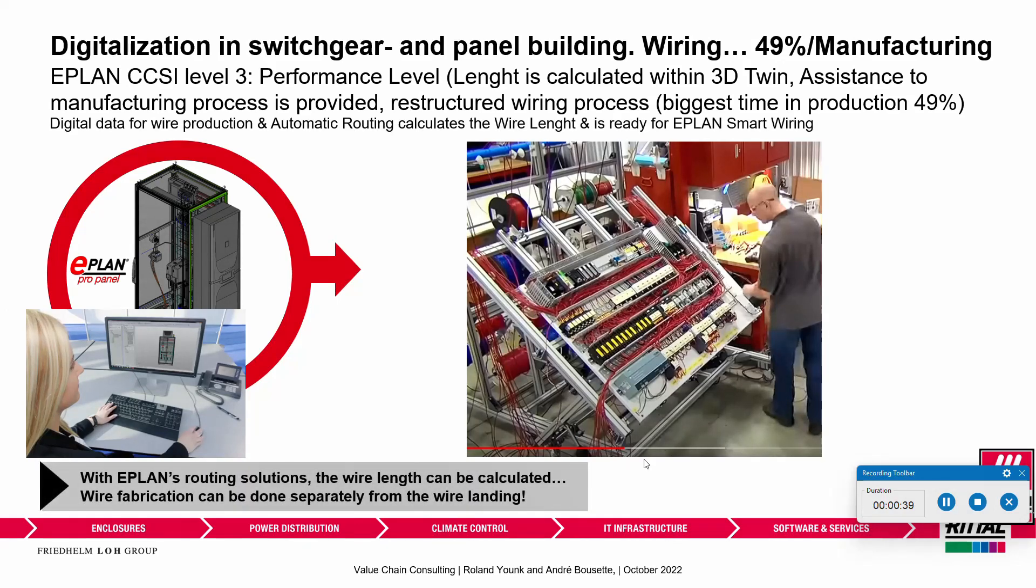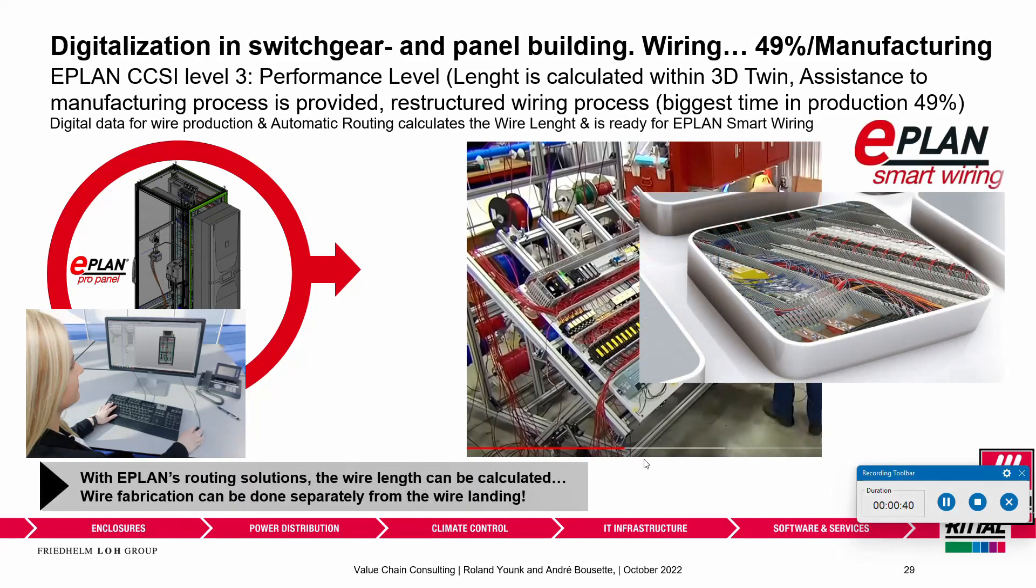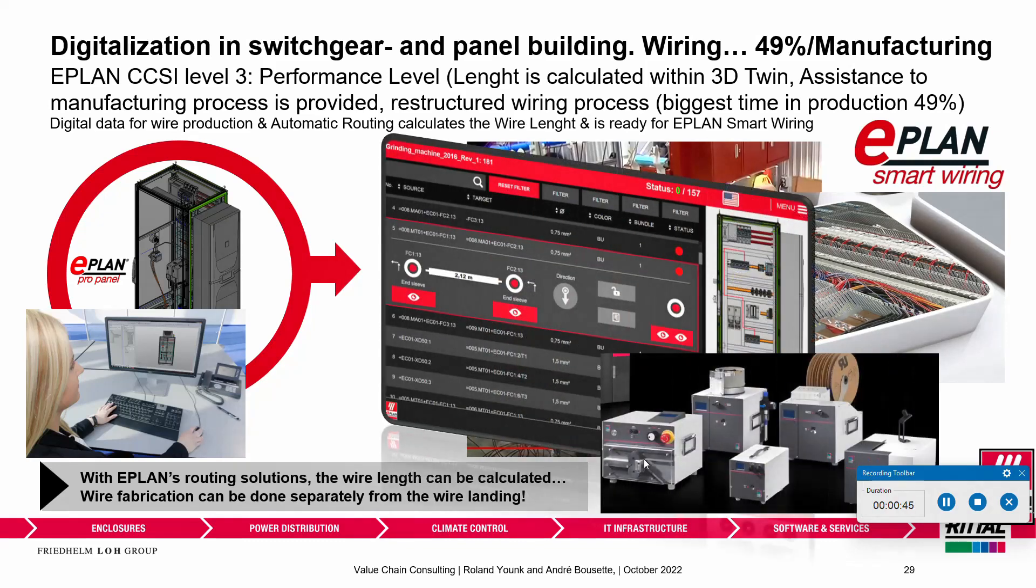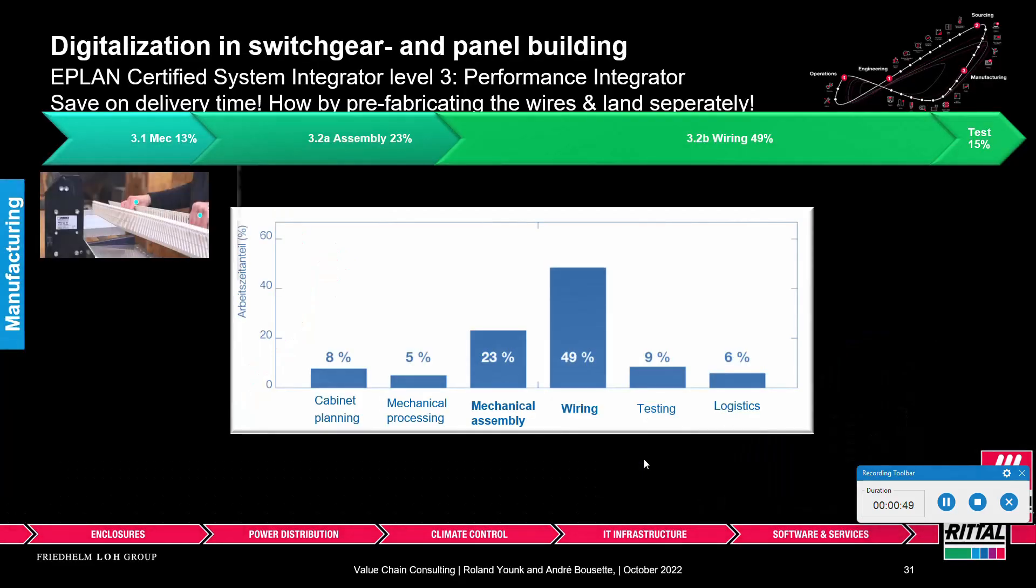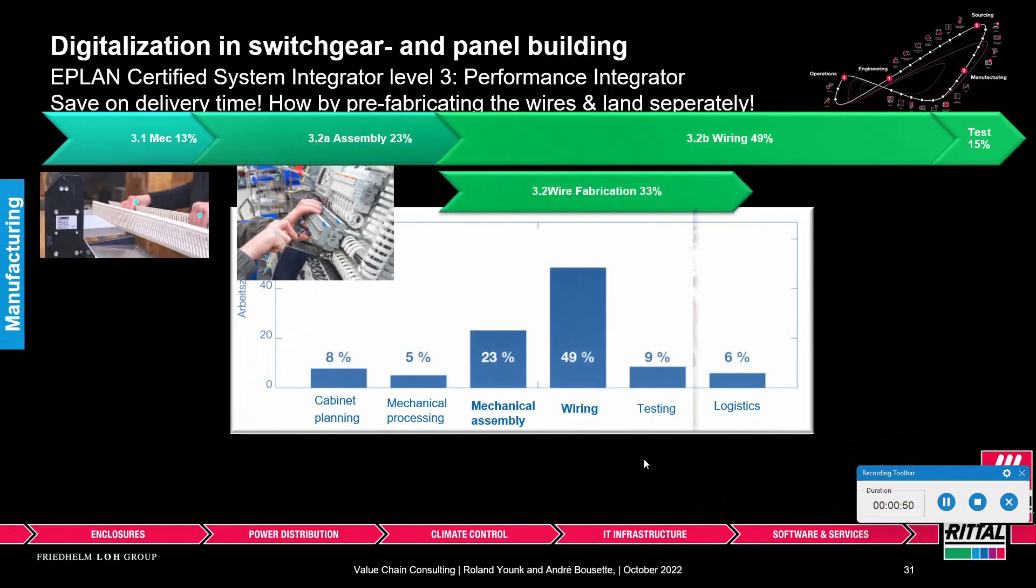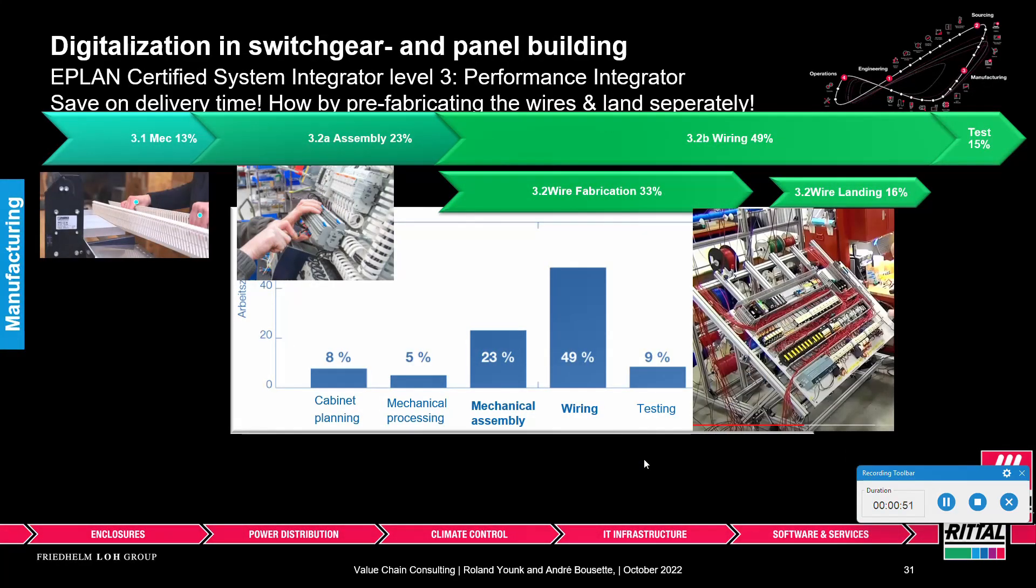The other thing is the 49% of your manufacturing which is the wiring. We have a solution here where we can help you with an interactive wiring. This wiring is actually quite interesting because it services you in two ways: not only being interactive as you start your wiring, but remembering that the wiring process as you do it today requires you to do the assembly entirely before you can evaluate the length of the wire.